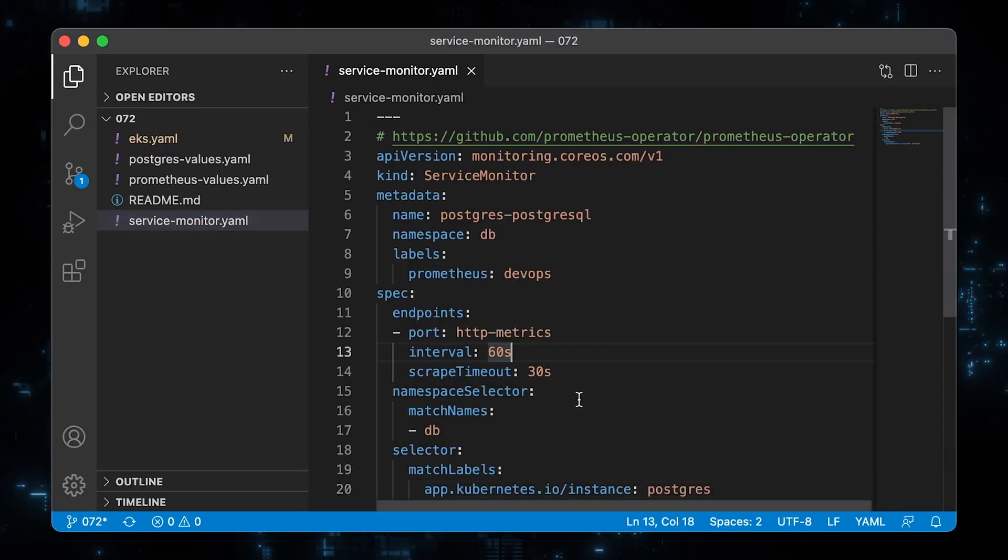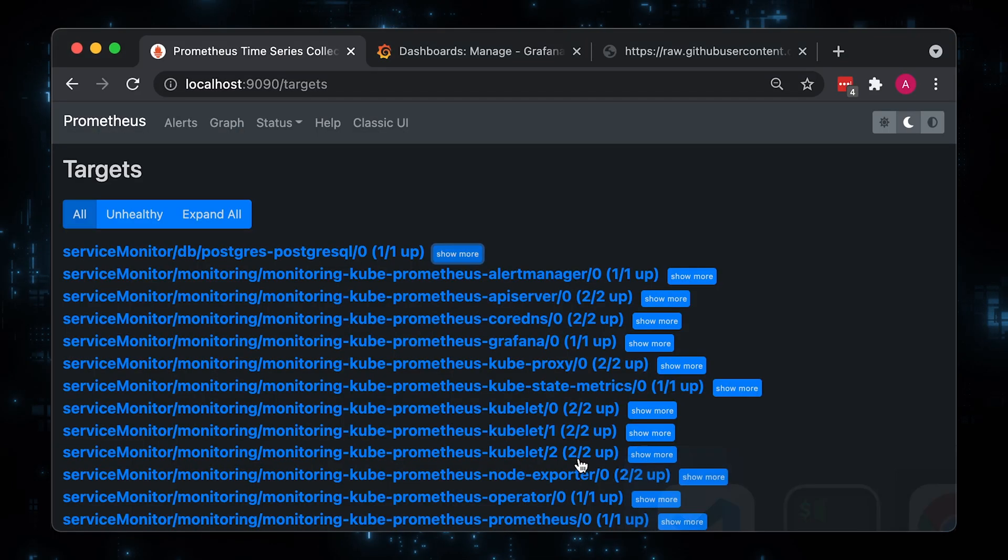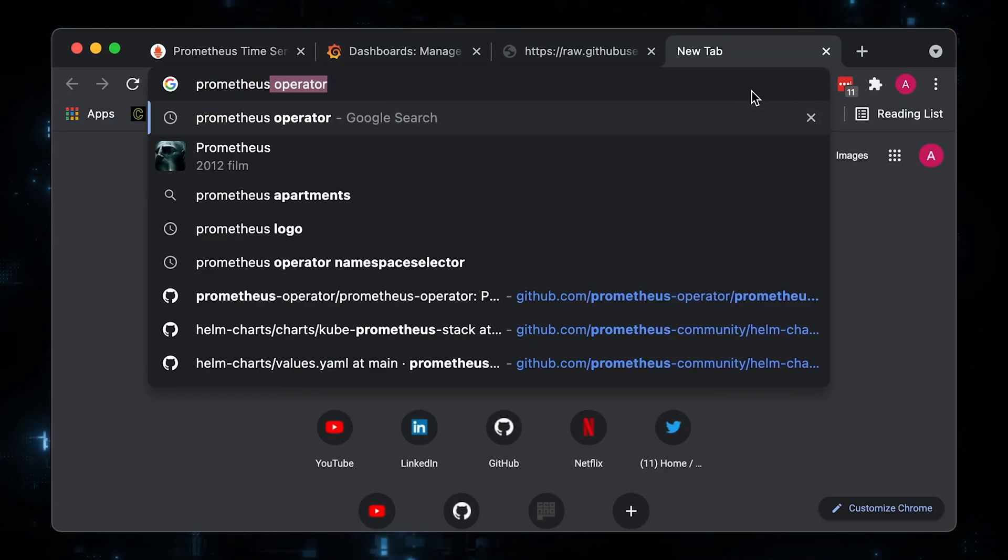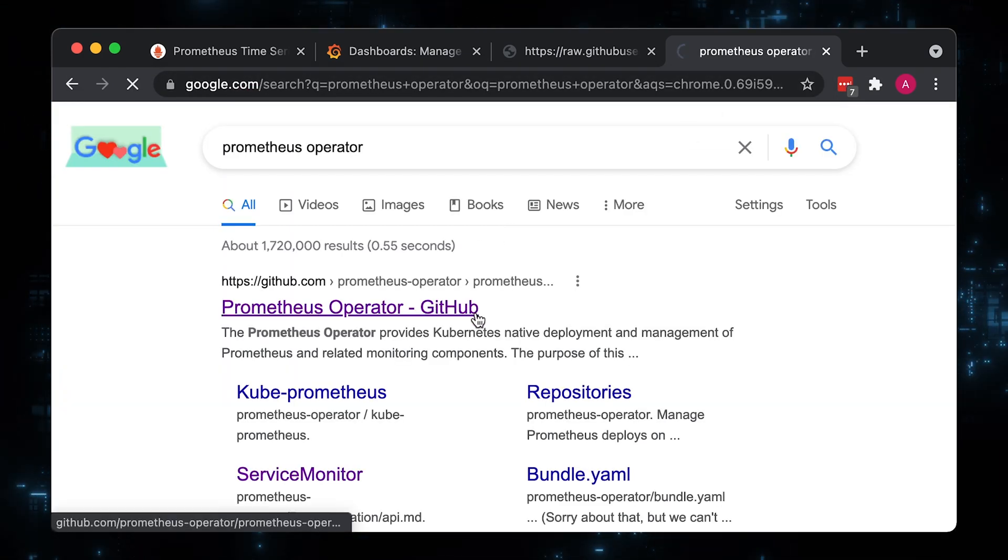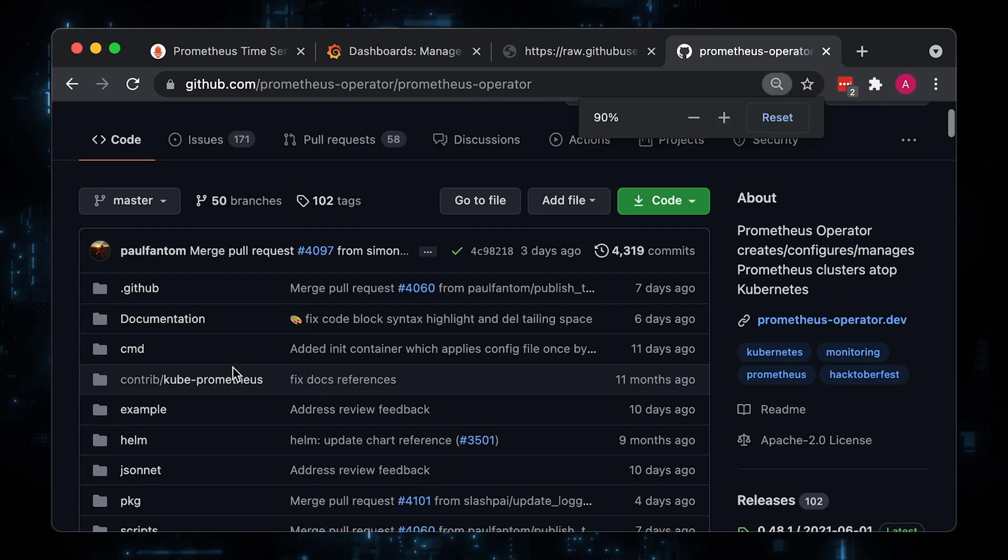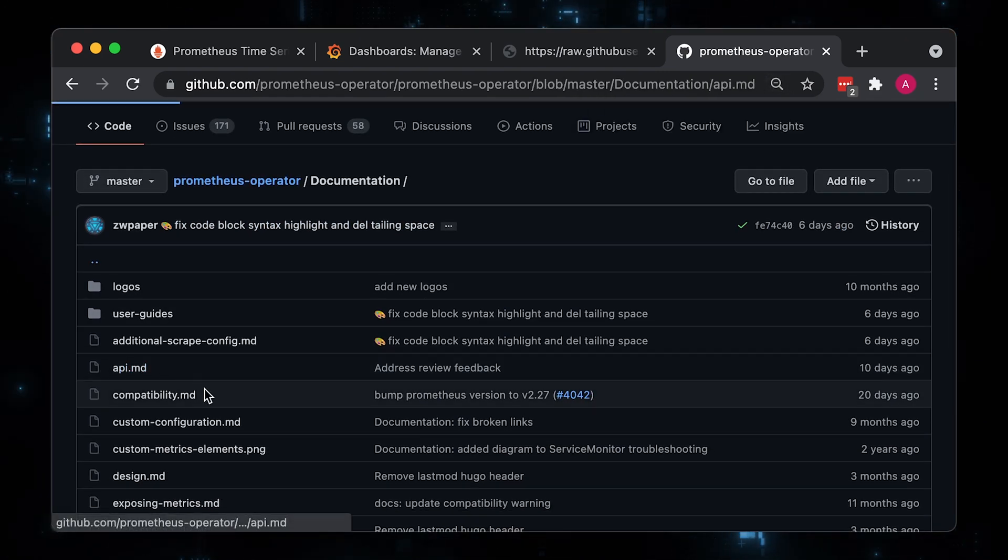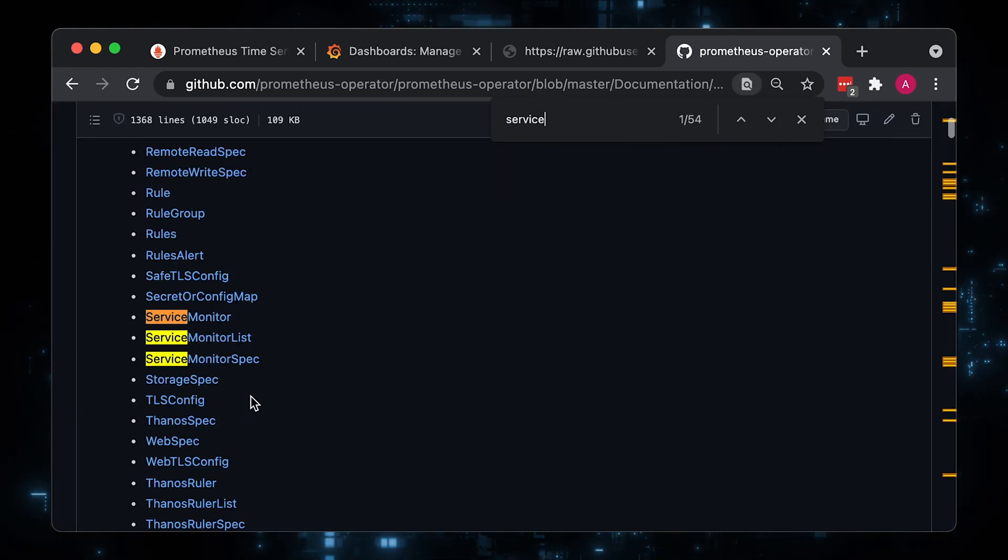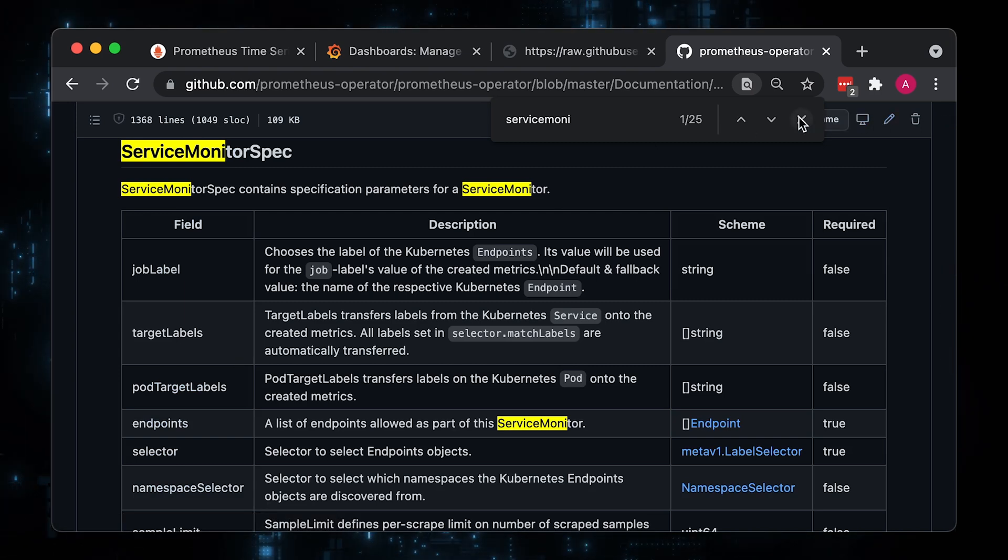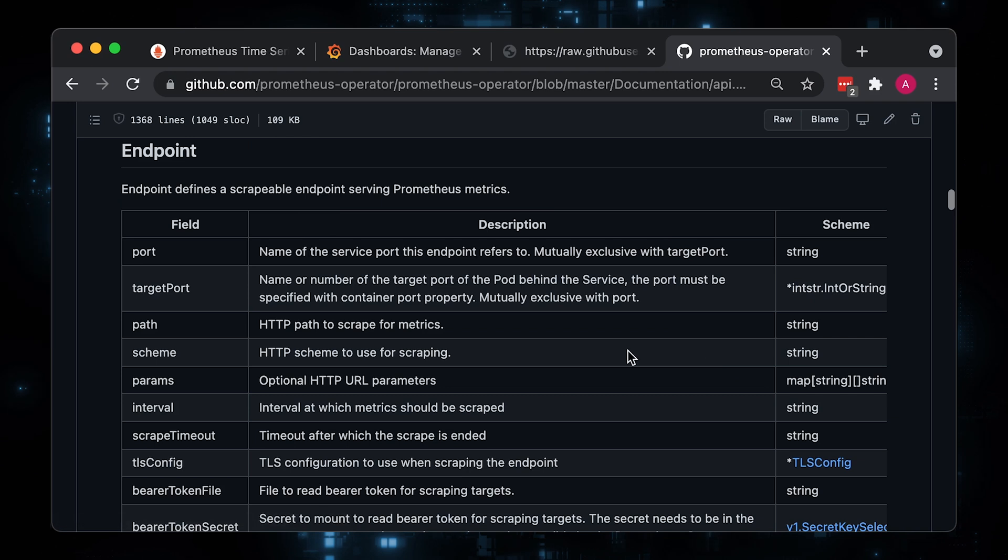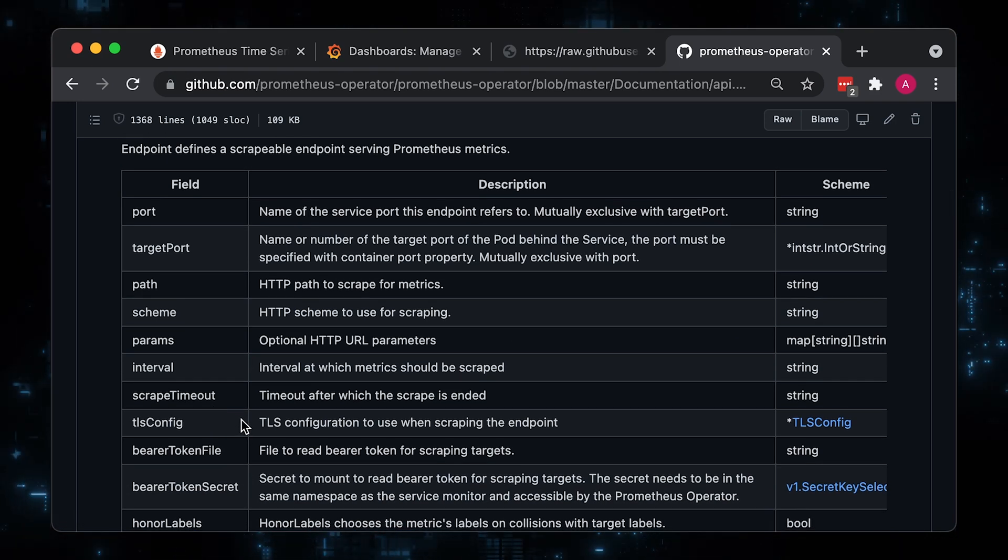Also if you want to know what parameters are available when you configure the service monitor, you can go to Prometheus operator GitHub repository. Under documentation and API search for service monitor spec and select the endpoint object. Here are the options that you can use in your service monitor config.